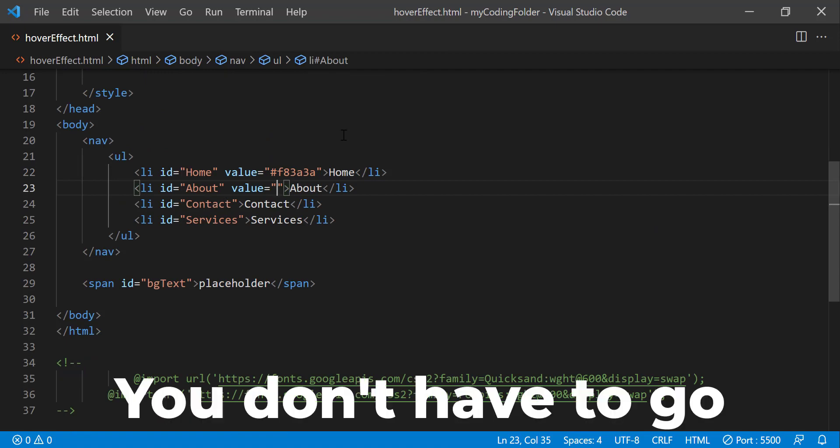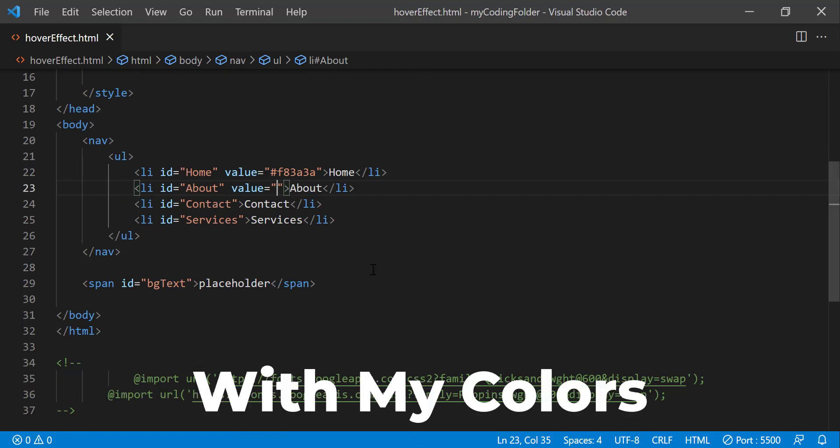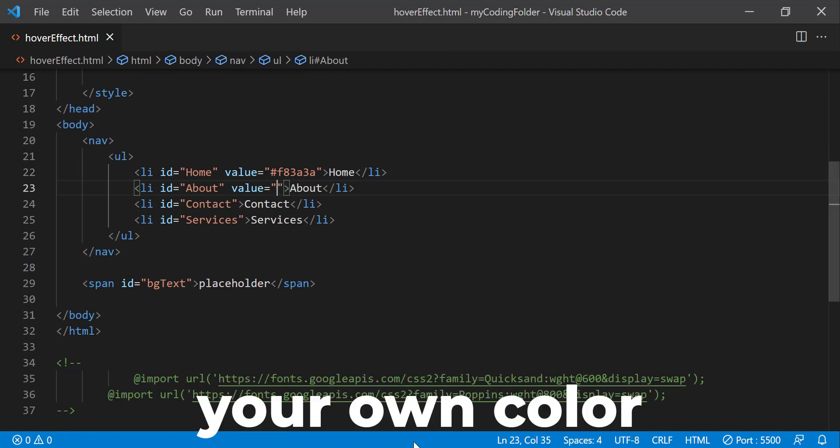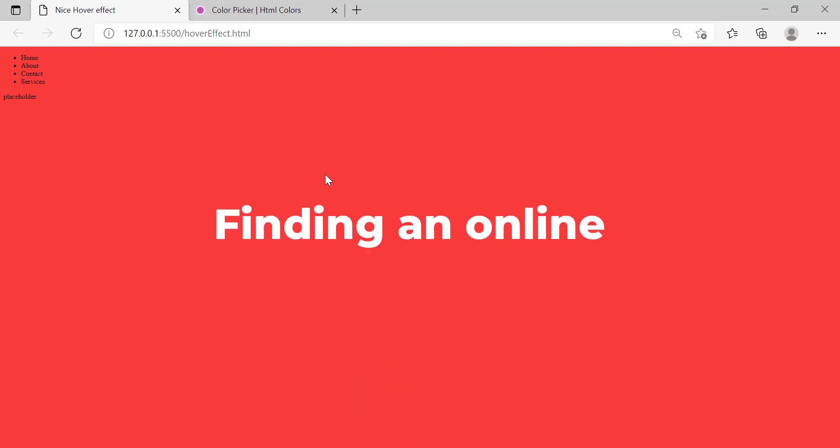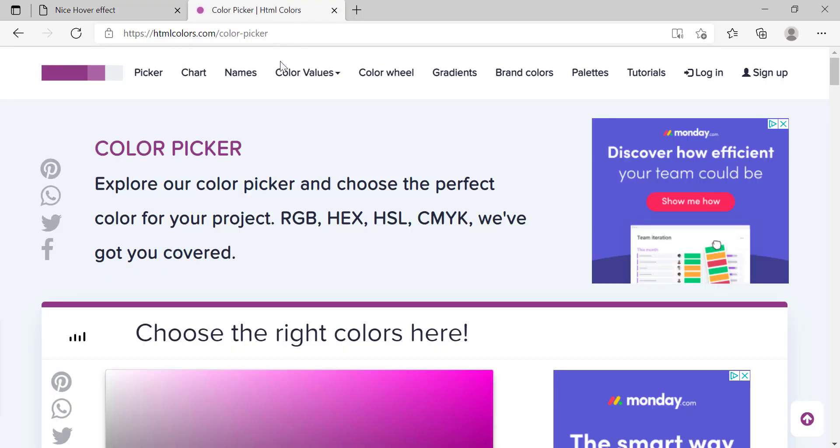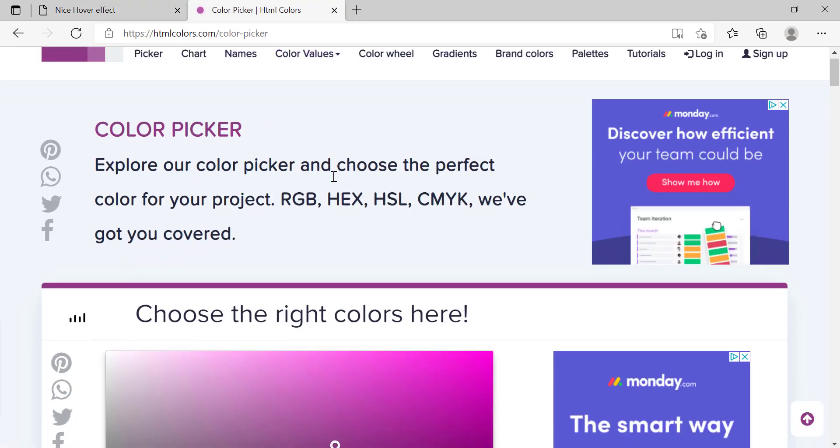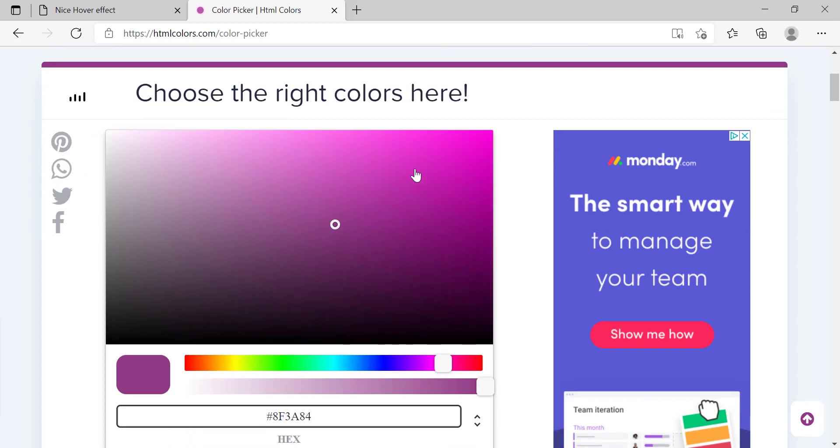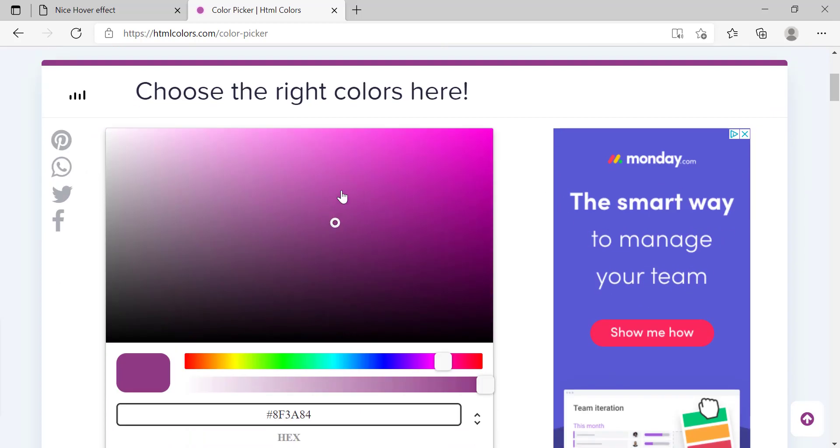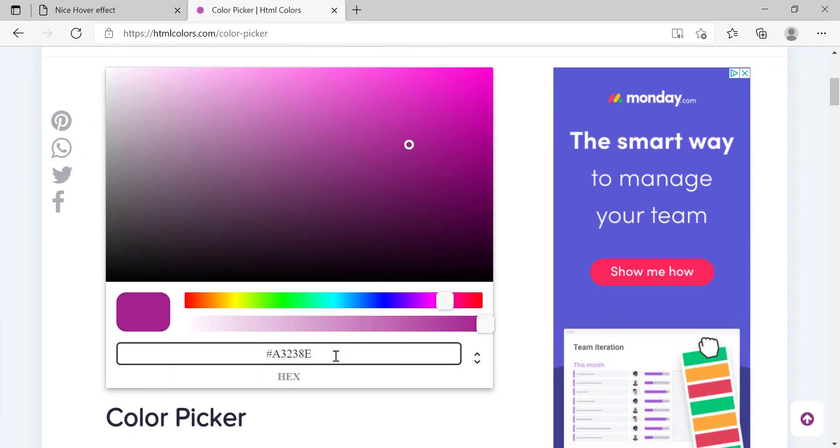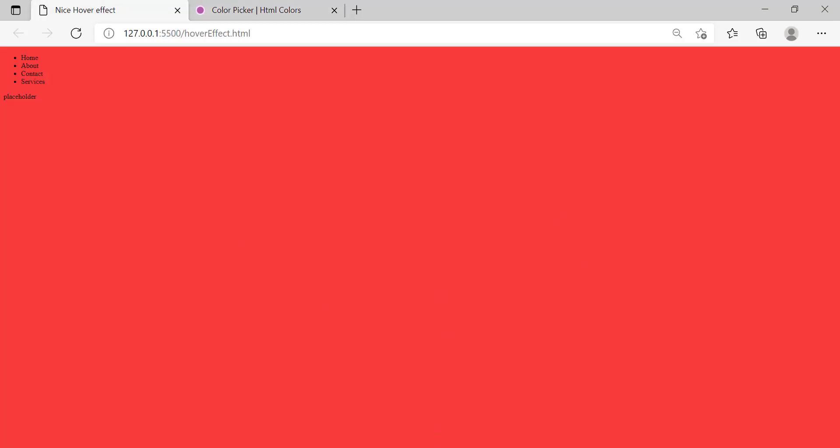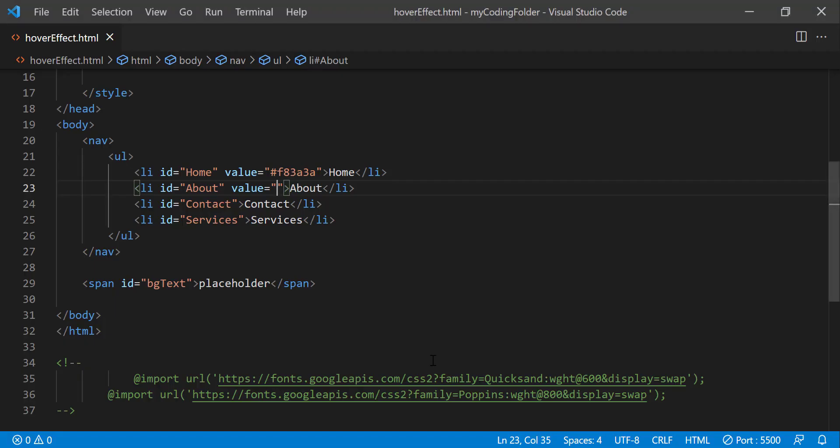And obviously you don't have to go with my colors. You can pick your own color by finding an online color picker or go to this link right here that I'll have linked in the description below. So we have this color palette right here where we can just pick our custom color and it will give us the hexadecimal color value down here for us. But yeah you don't have to go with my colors. You can just pick your own color and embed it into the HTML yourself.